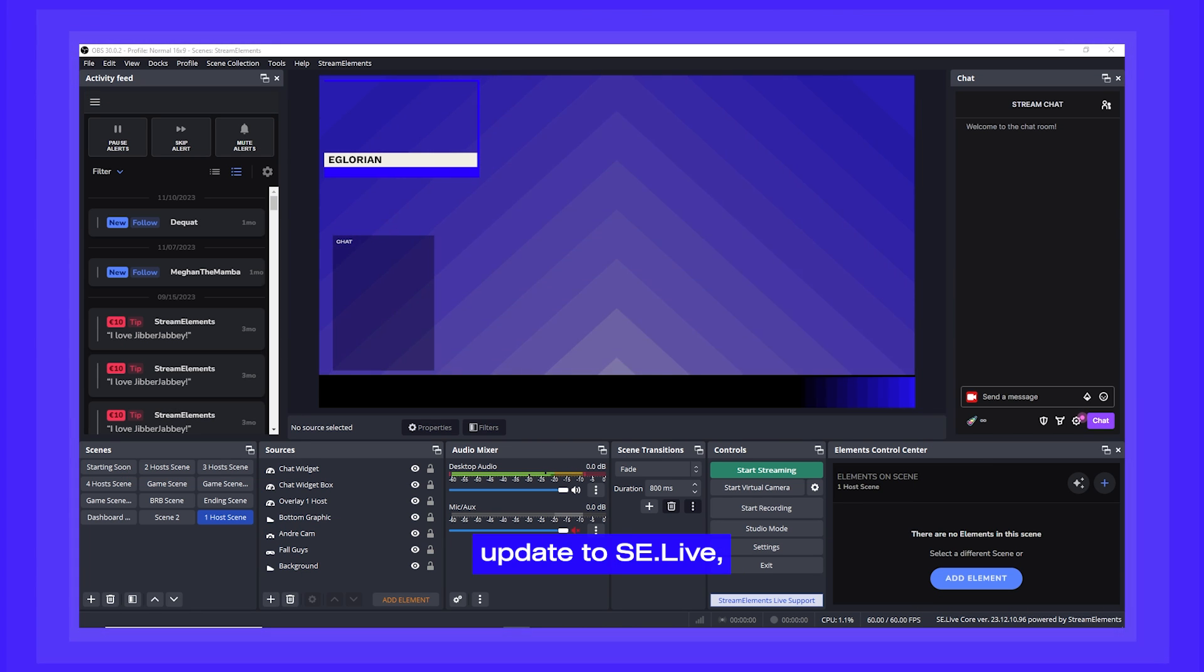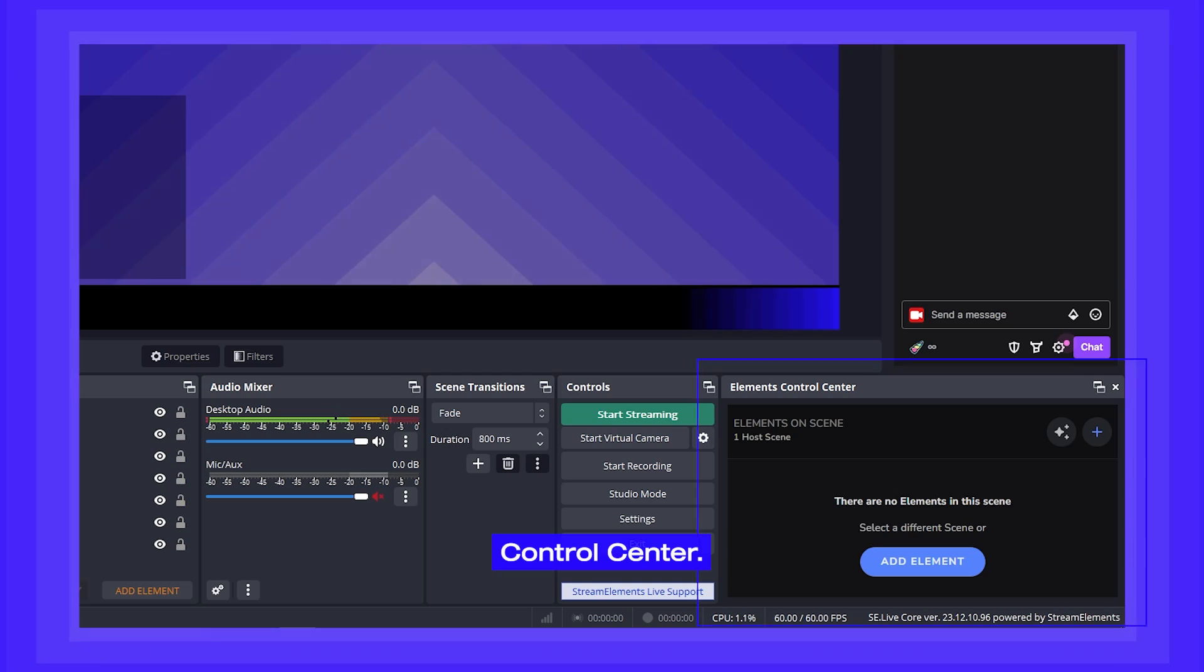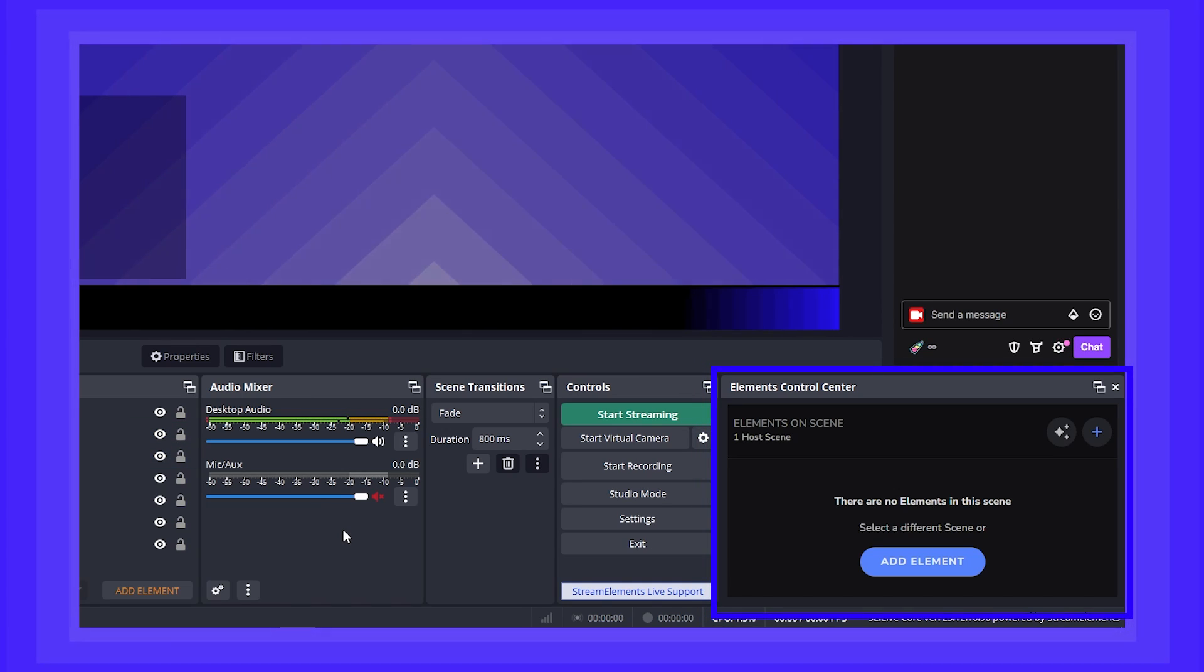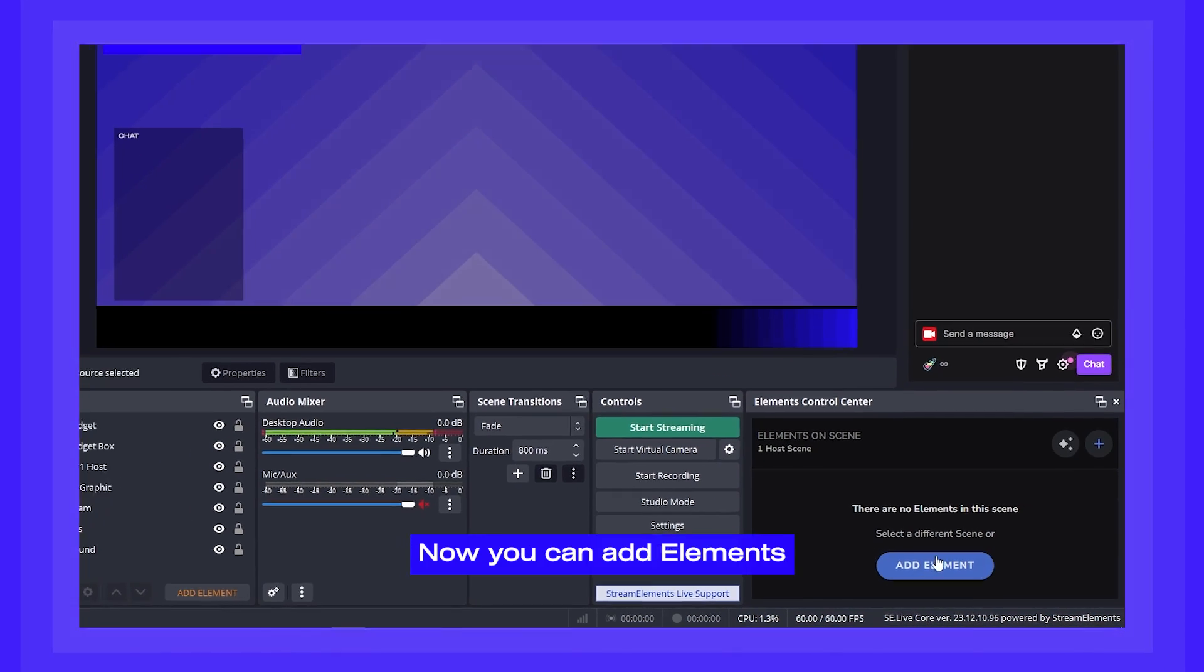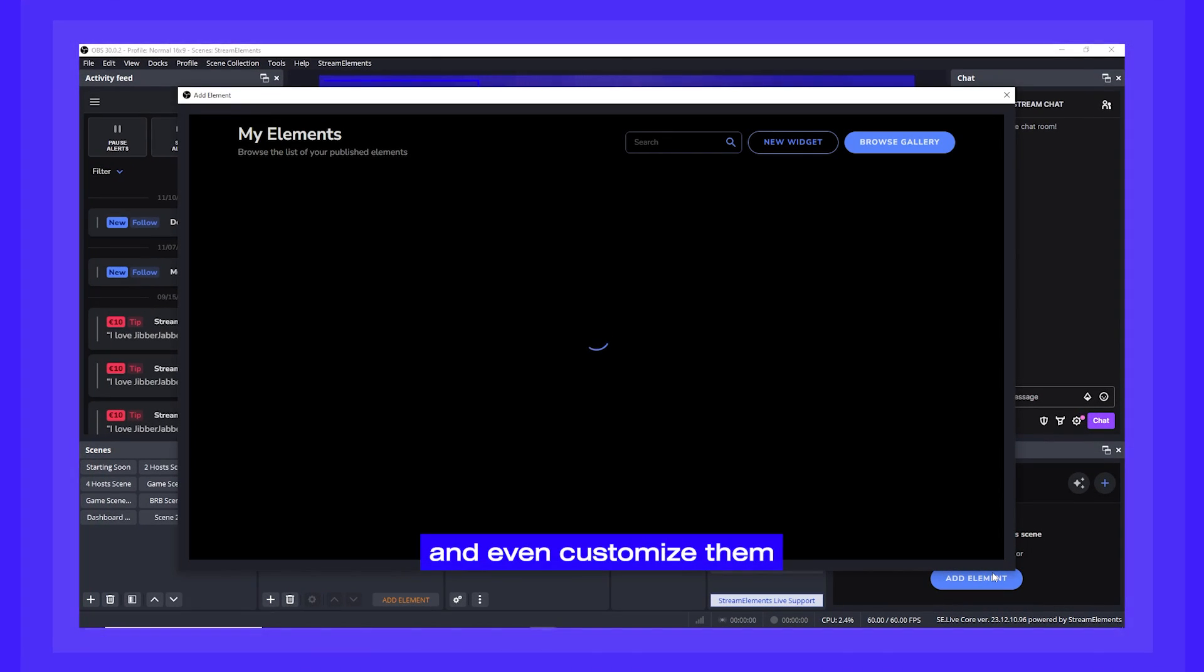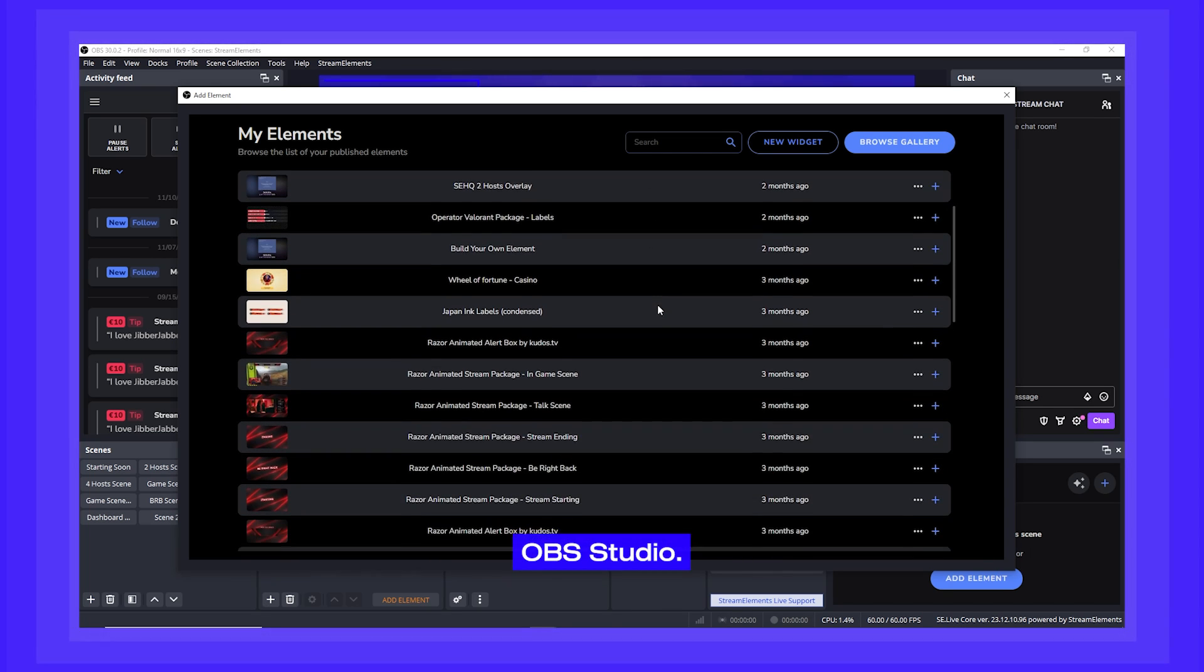We've just released a great update to SCLive called the Elements Control Center. Now you can add elements and even customize them without needing to leave OBS Studio.